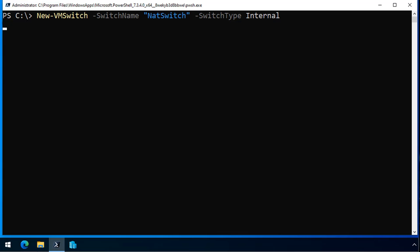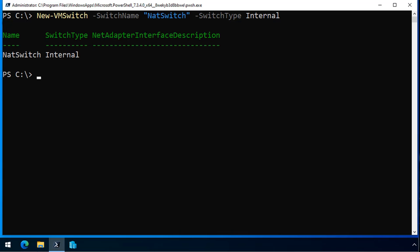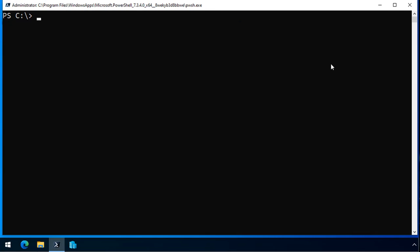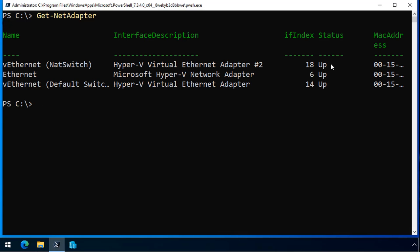Now that I've done that, what I do is I view the network adapters on this computer, and I can see that I've got my Ethernet switch, and it's got the interface index of 18. I need that for the next command.